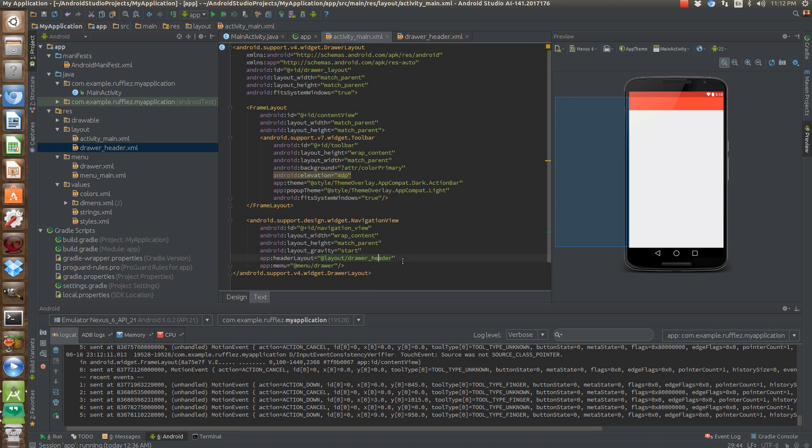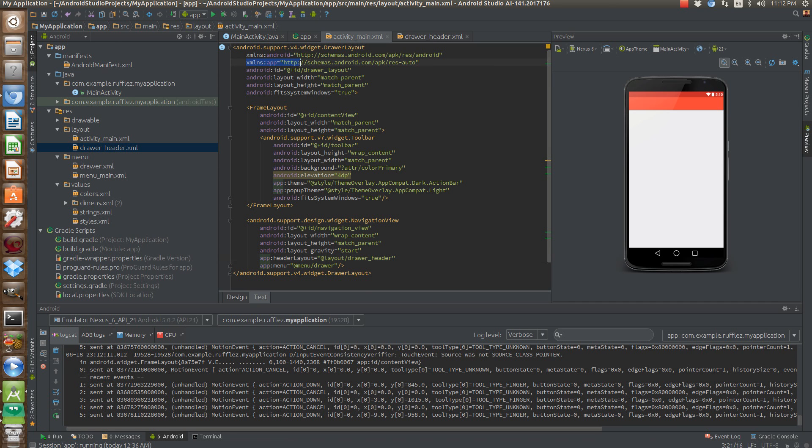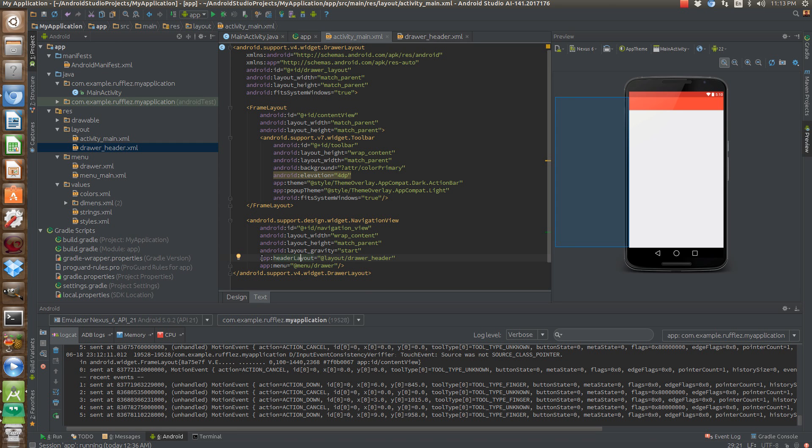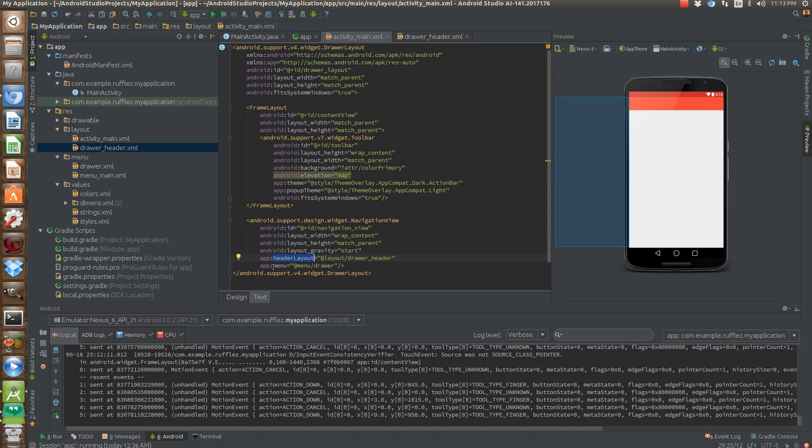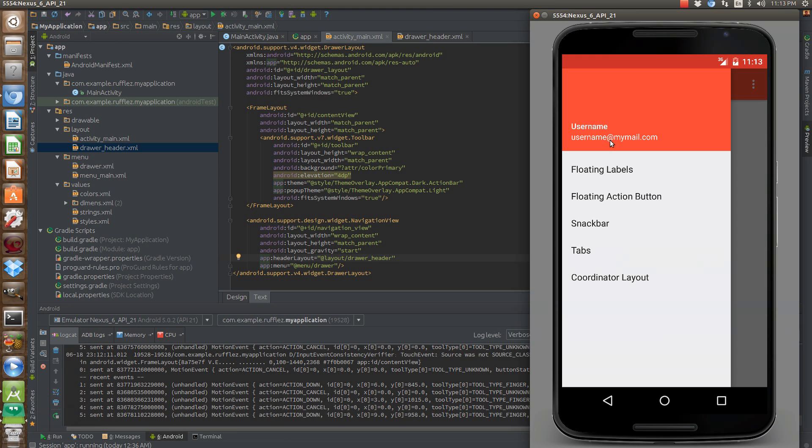And then we have these two little weird things here that start with app. To get app, you have to import xmlns app. And then make sure you pick the one with res auto at the end. So navigation view has two specific classes called, or methods called header layout and menu. So the header layout is actually this part here on the top that you'll see in the pro this top part right here.